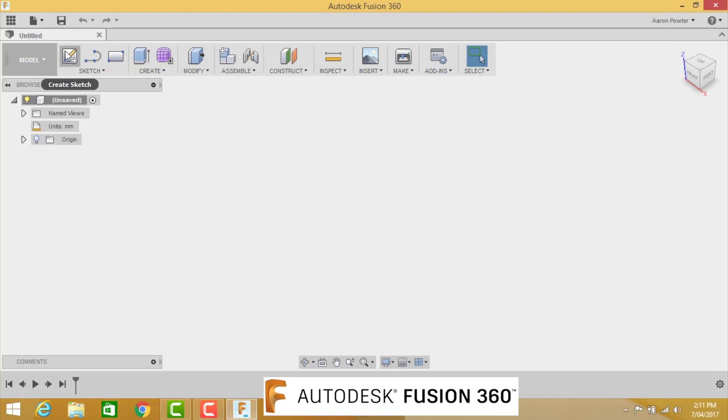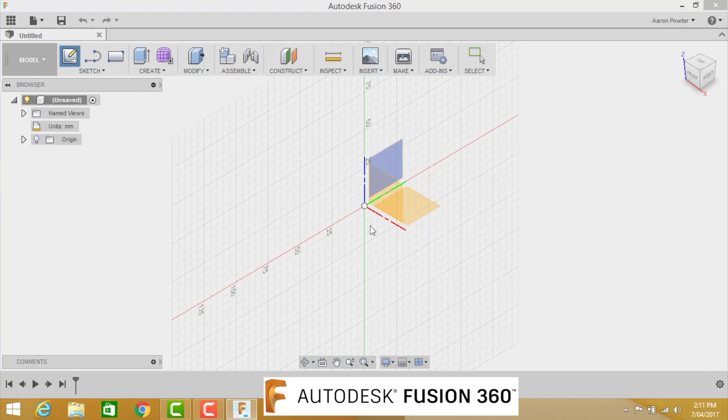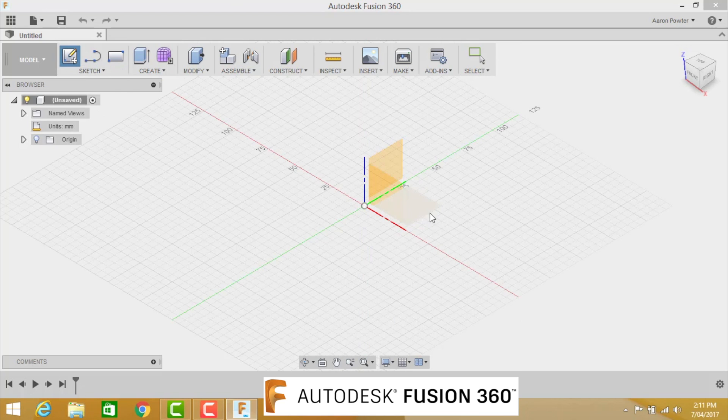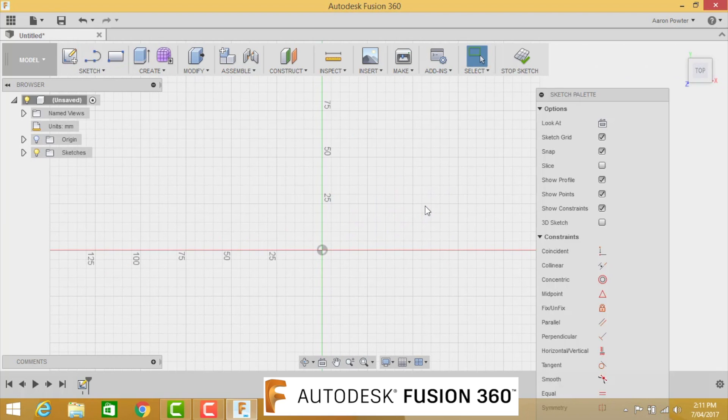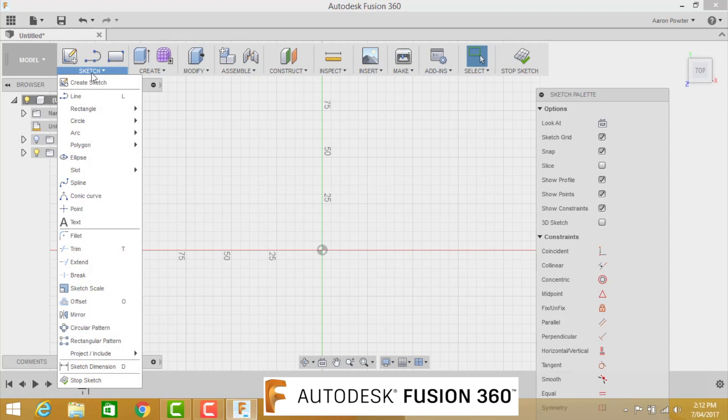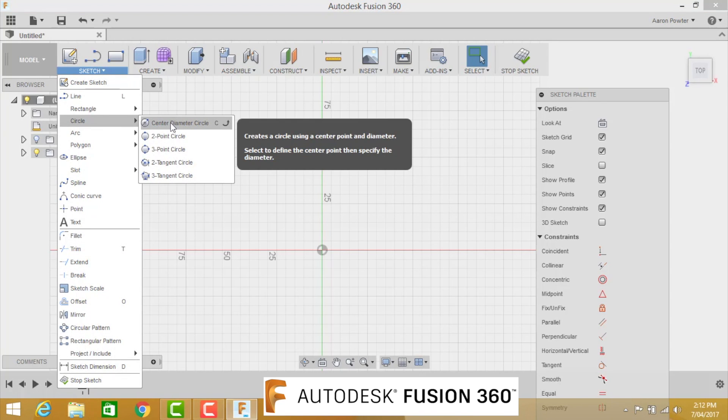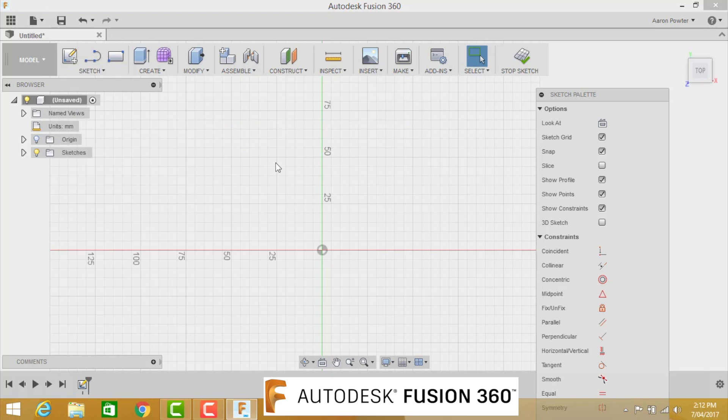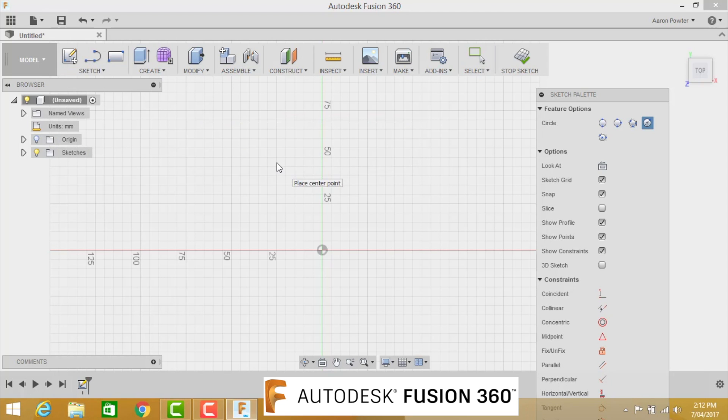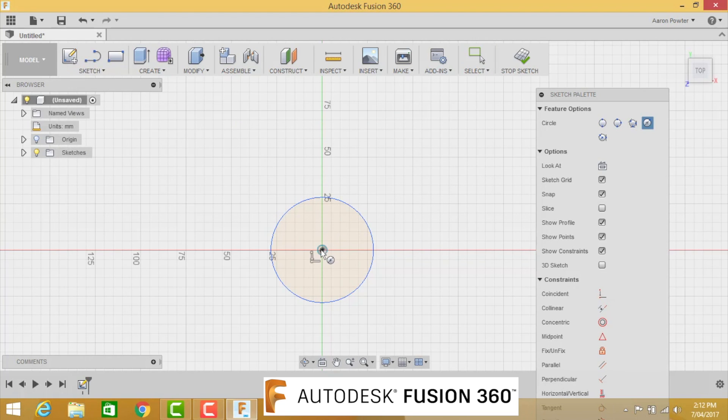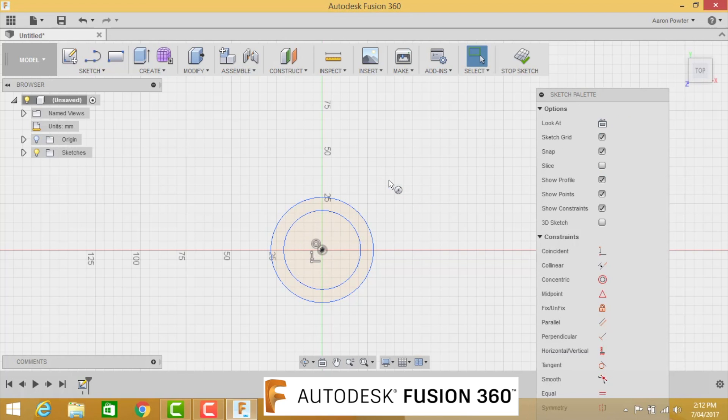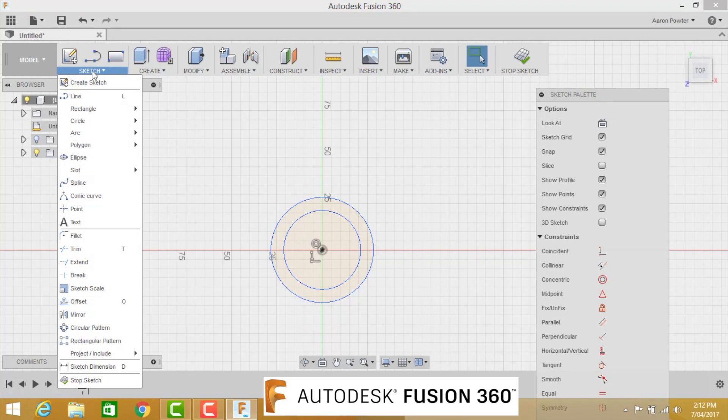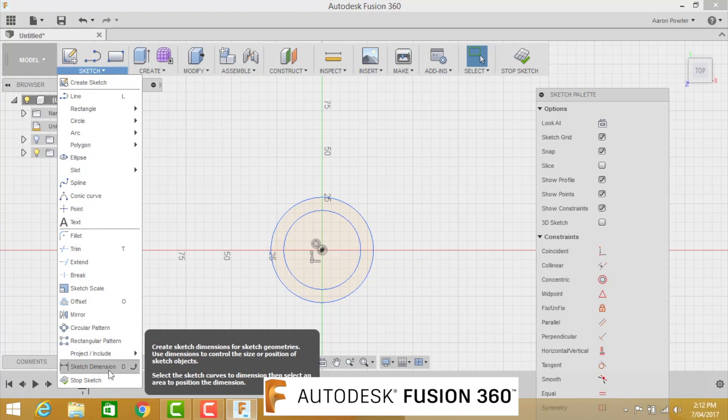We need to create a sketch. Click on Create Sketch. We're going to be using the green-red plane, which is the ground plane. We need to draw two circles. Circles are located in Sketch, or the shortcut key for a center circle is C. We're just going to draw two circles. Don't worry about dimensions at the moment.